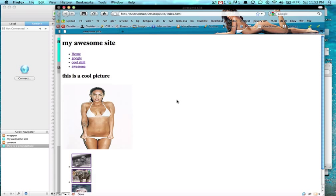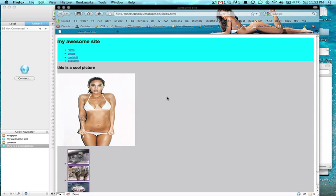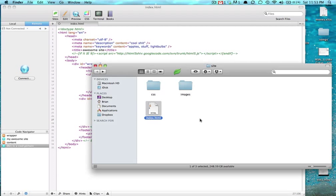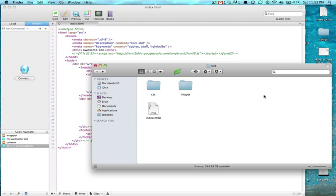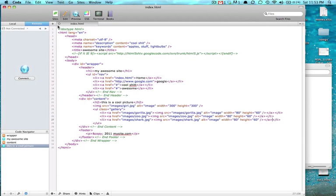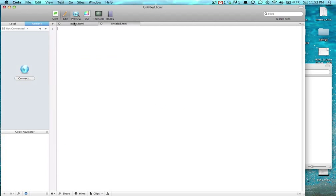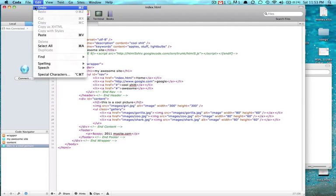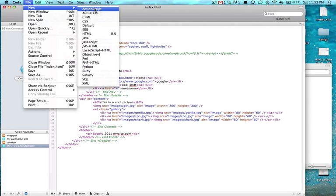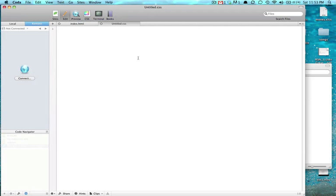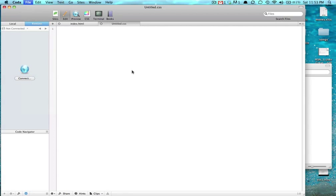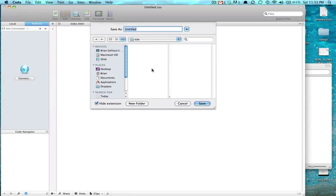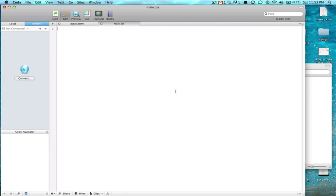In our last video we did HTML and now we're going to style it with CSS. We're going to make this look sweet, or at least better looking. We're going to make a CSS file, so make a new file and save this immediately as main.css in our CSS folder.